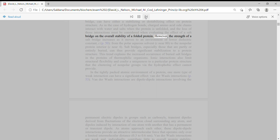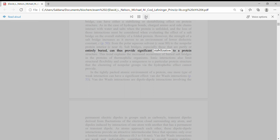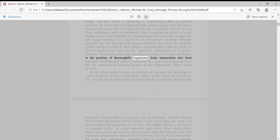However, the strength of a salt bridge increases as it moves to an environment of lower dielectric constant epsilon from the polar aqueous solvent epsilon near 80 to the nonpolar protein interior epsilon near 4. Salt bridges, especially those that are partly or entirely buried, can thus provide significant stabilization to a protein structure. This trend explains the increased occurrence of buried salt bridges in the proteins of thermophilic organisms.